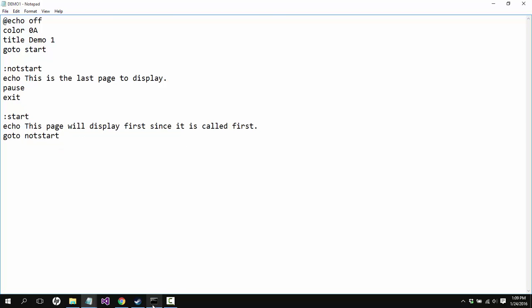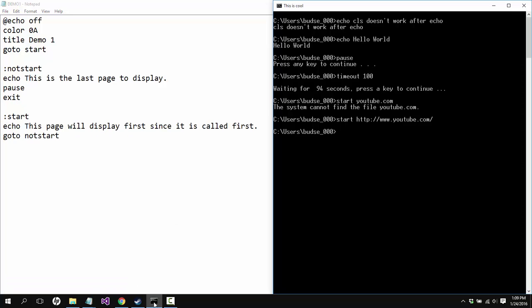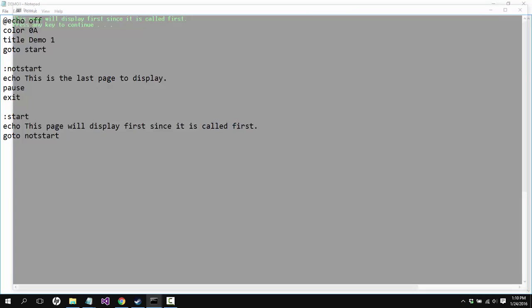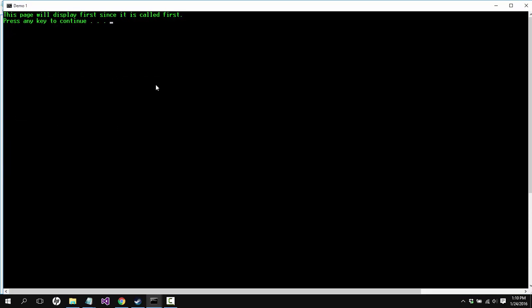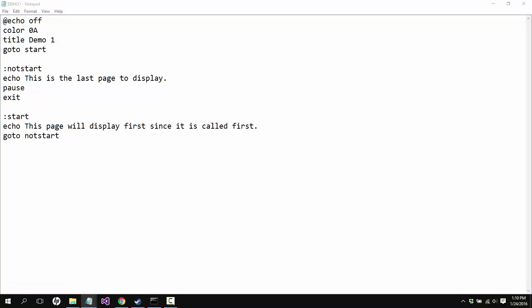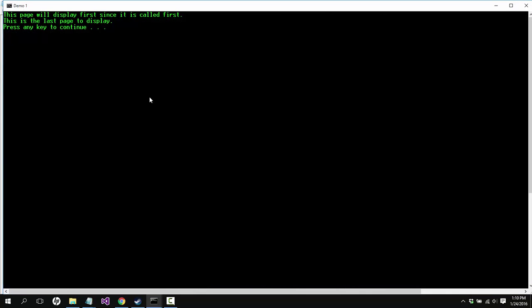Let's take the pause out of the first one and the clear screen out. That's not what I wanted to do. I want to reopen this. This page will display, oh I didn't save it. Okay, save, and then we'll open this again.